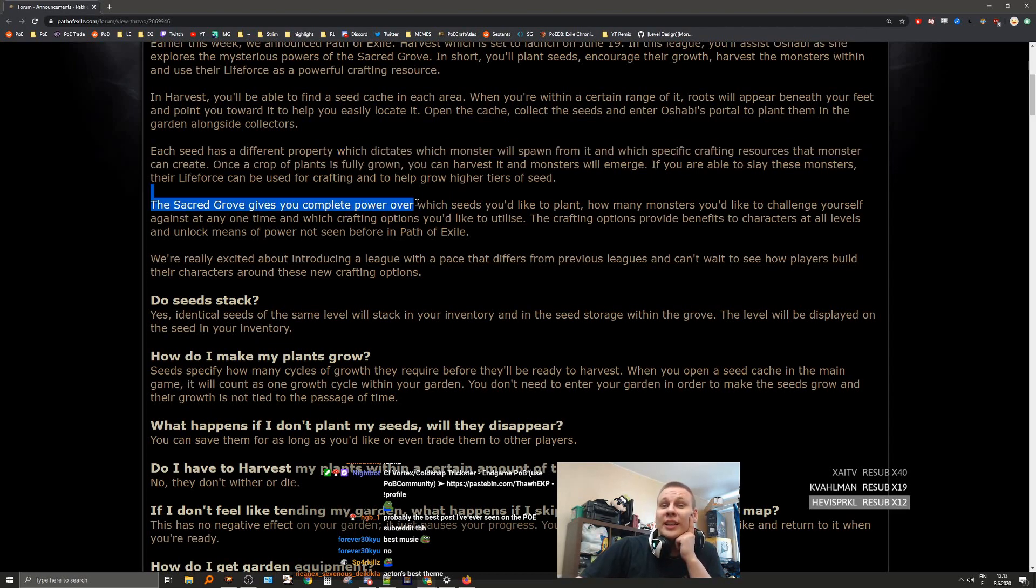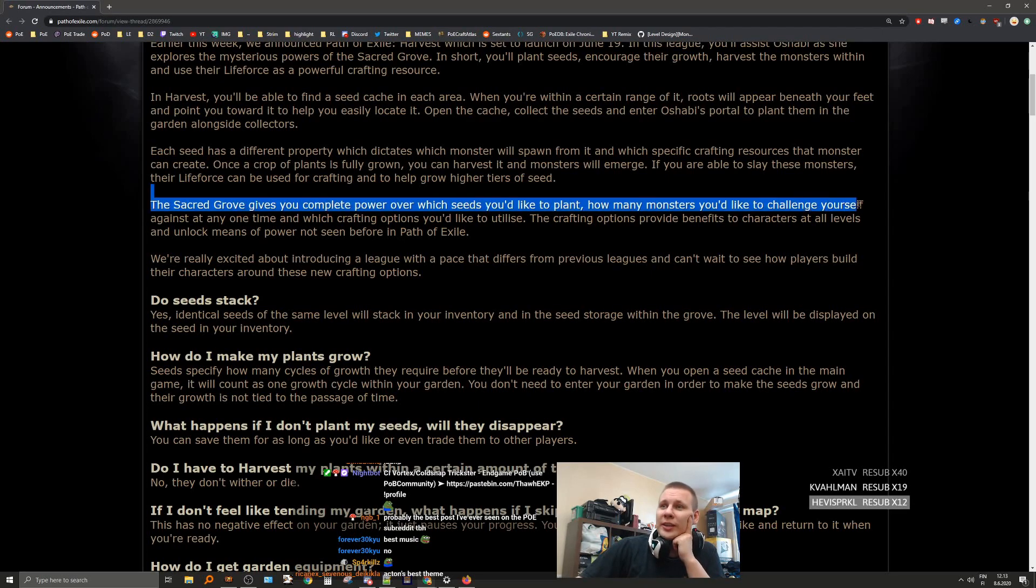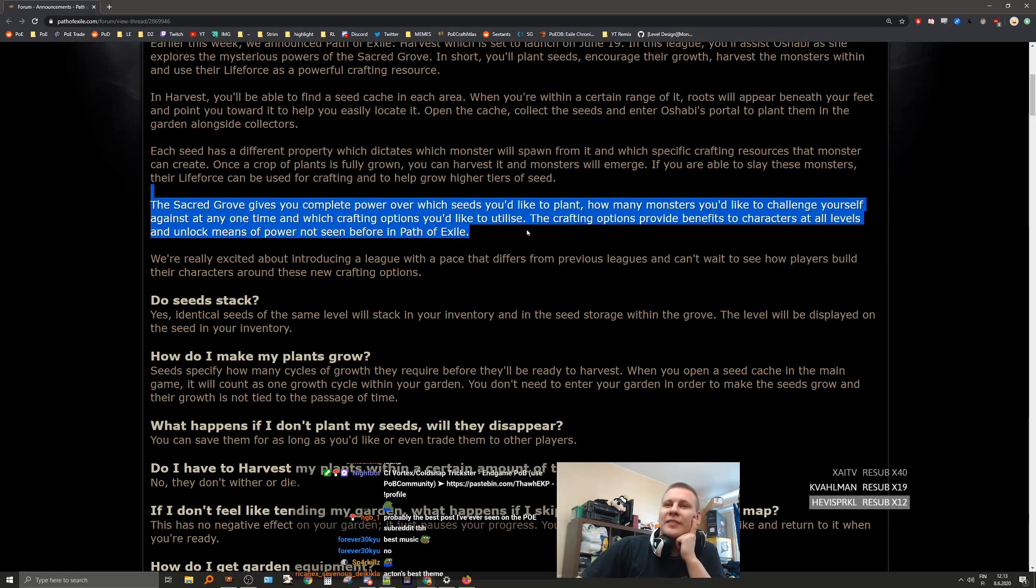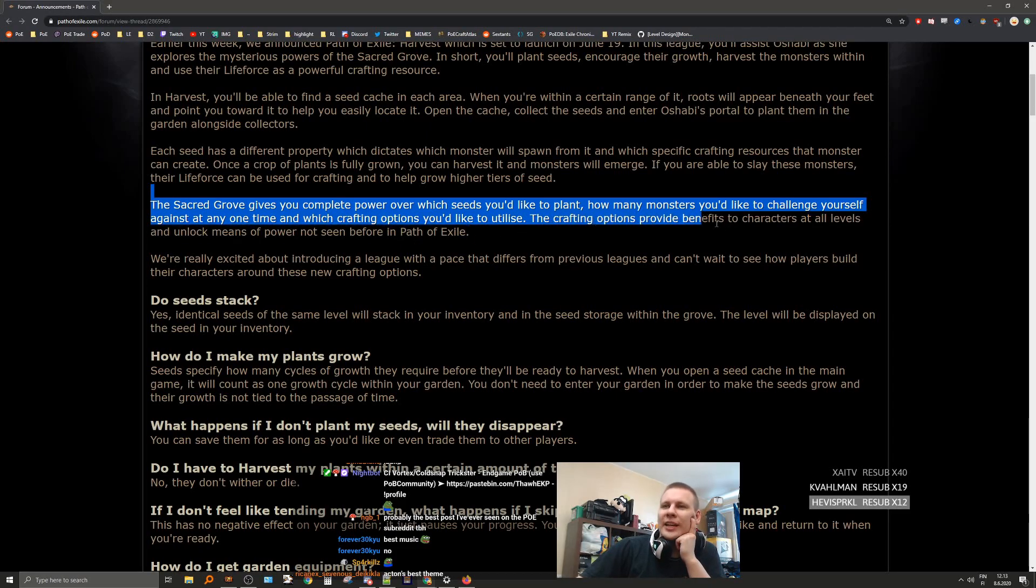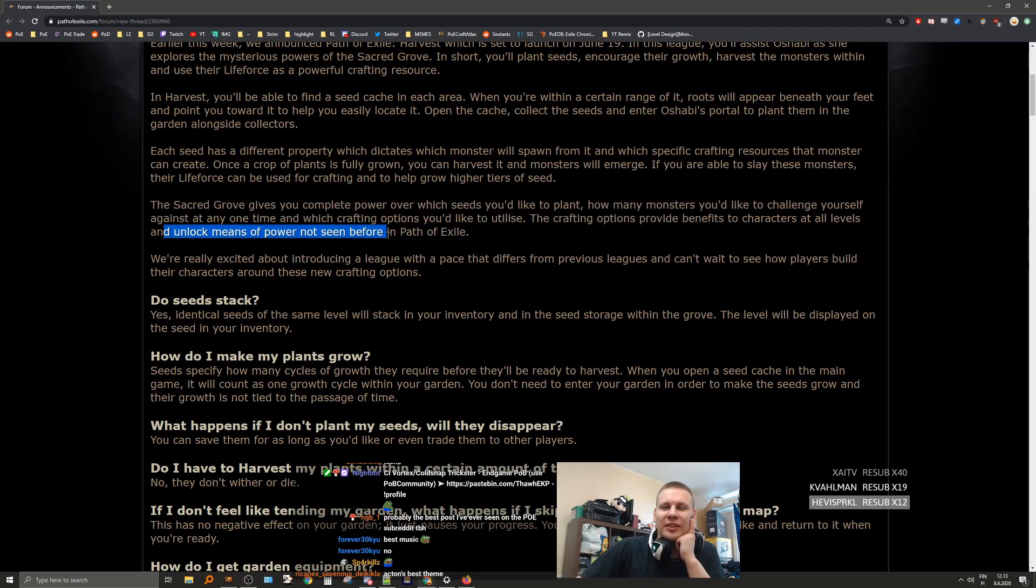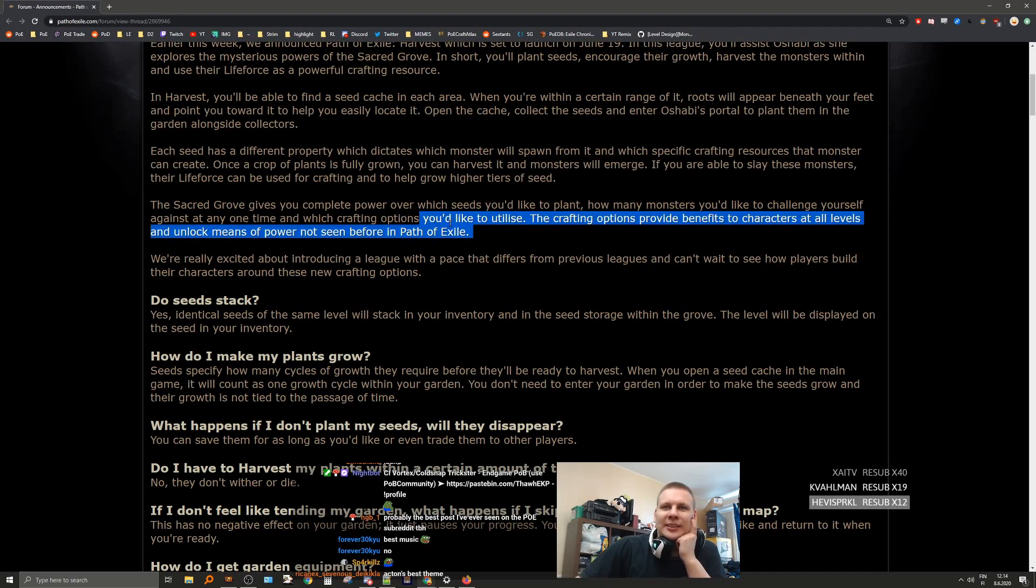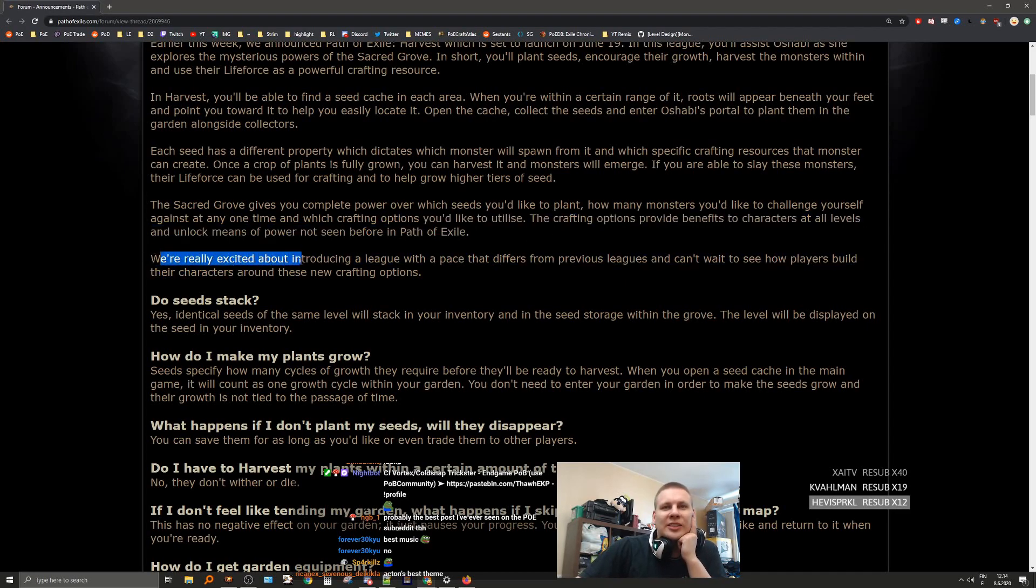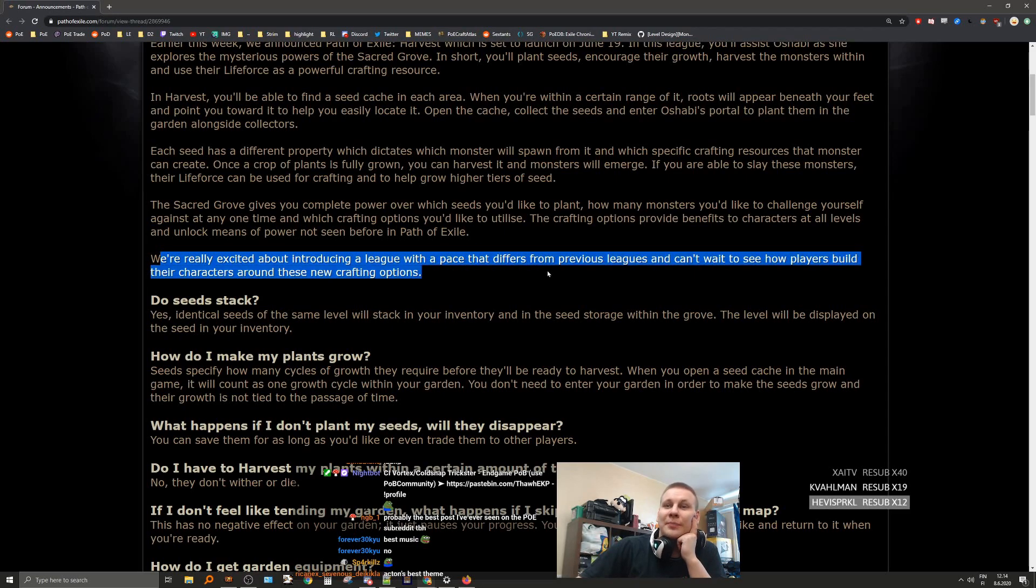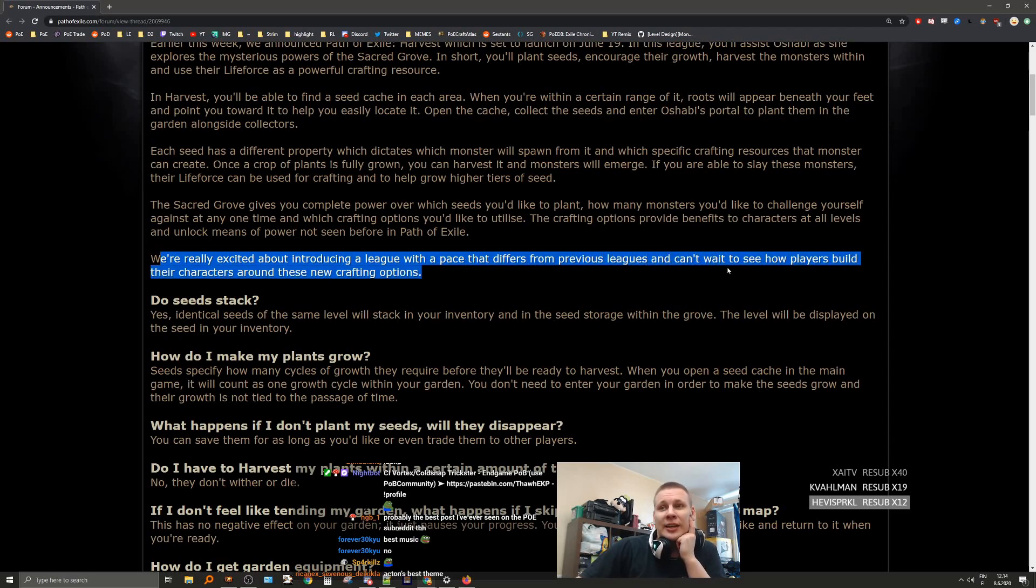You'll have complete power over which seeds you like to plant, how many monsters you like to challenge yourself against at any time, and which crafting options you'd like to utilize. The crafting options provide benefits to characters at all levels and unlock a means of power not seen before in Path of Exile. Yeah, the crafting stuff looks pretty good. Really excited about introducing a league with a pace that differs from previous leagues, and can't wait to see how players build their characters around these new crafting options.